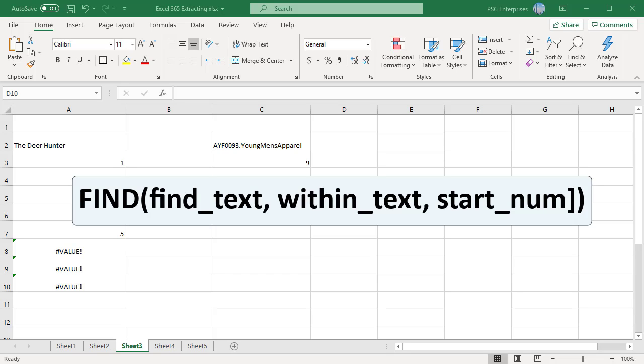Find text is the character or substring you want to find. Within text is the text containing the text you want to find. If the text contains several occurrences of find text, the position of the first occurrence is returned. It can be supplied as a cell reference or you can also type the string directly in the formula.